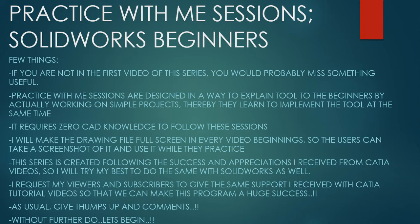Few things before we get started. If you're not in the first video of the series, you would probably miss something useful. Practice With Me Sessions are designed in a way to explain tools to the beginners by actually working on simple projects. Thereby they learn to implement the tool at the same time. It requires zero CAD knowledge to start with these lessons.